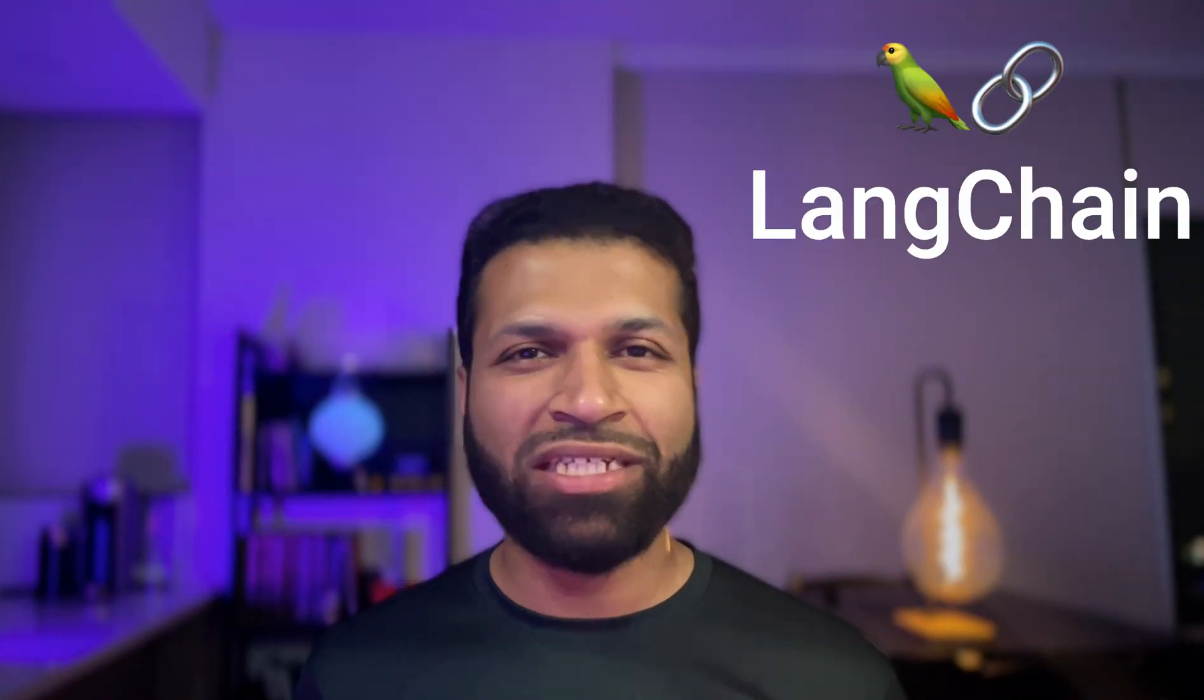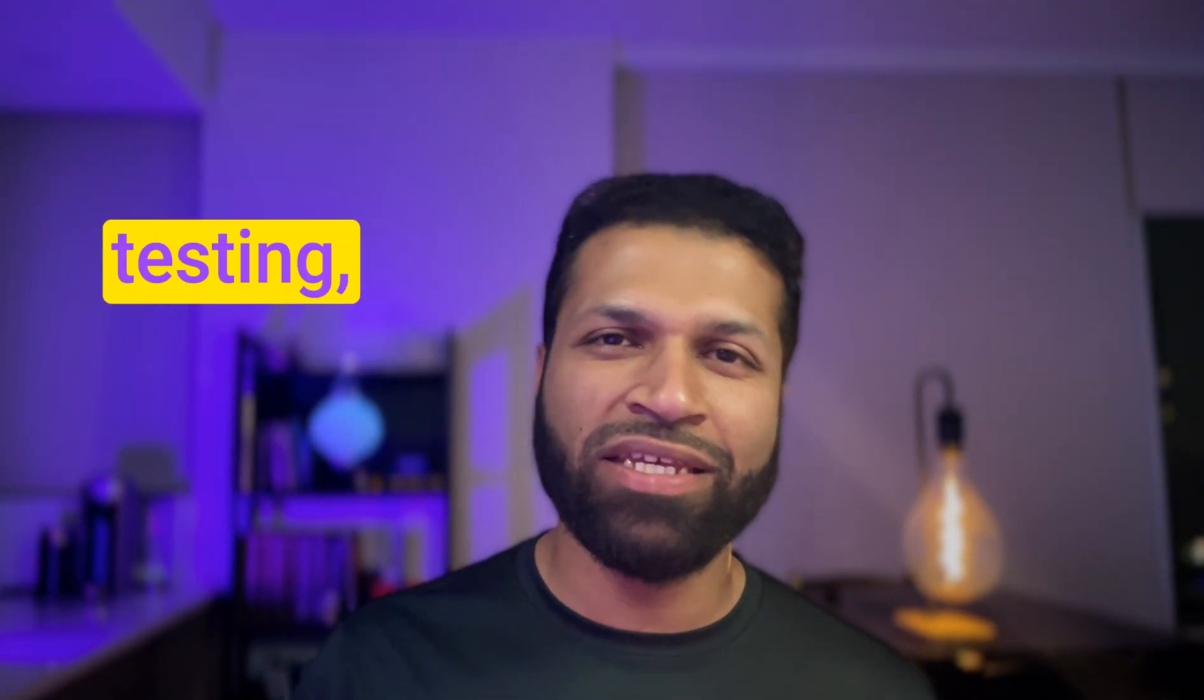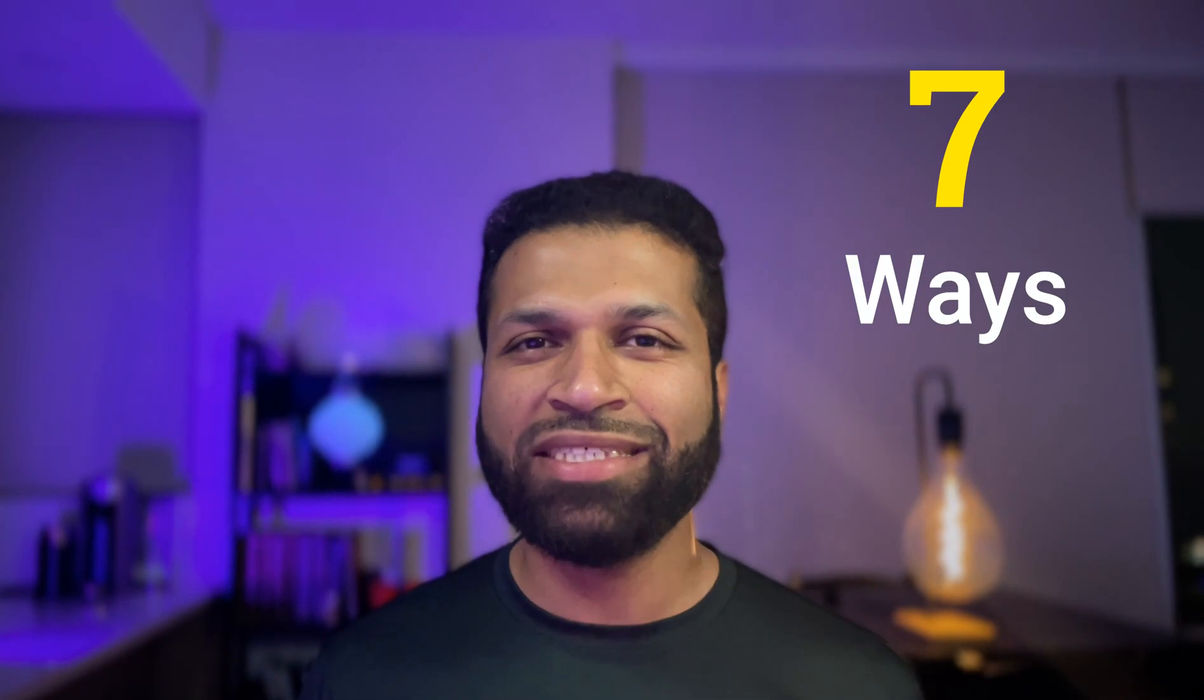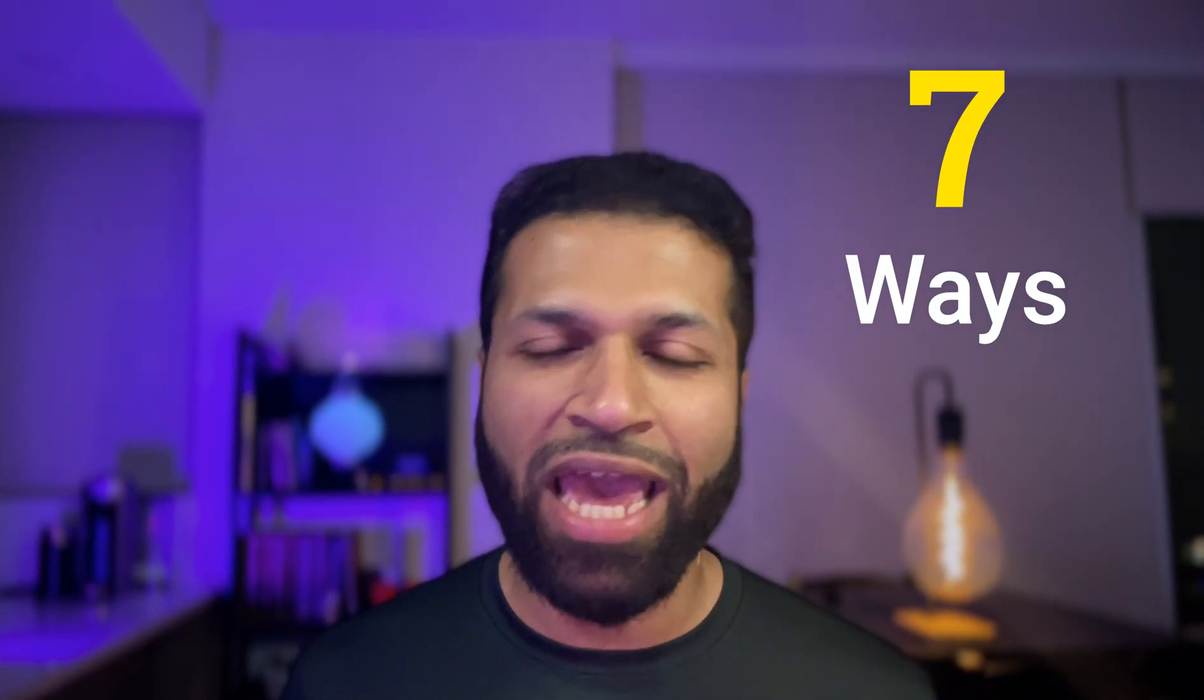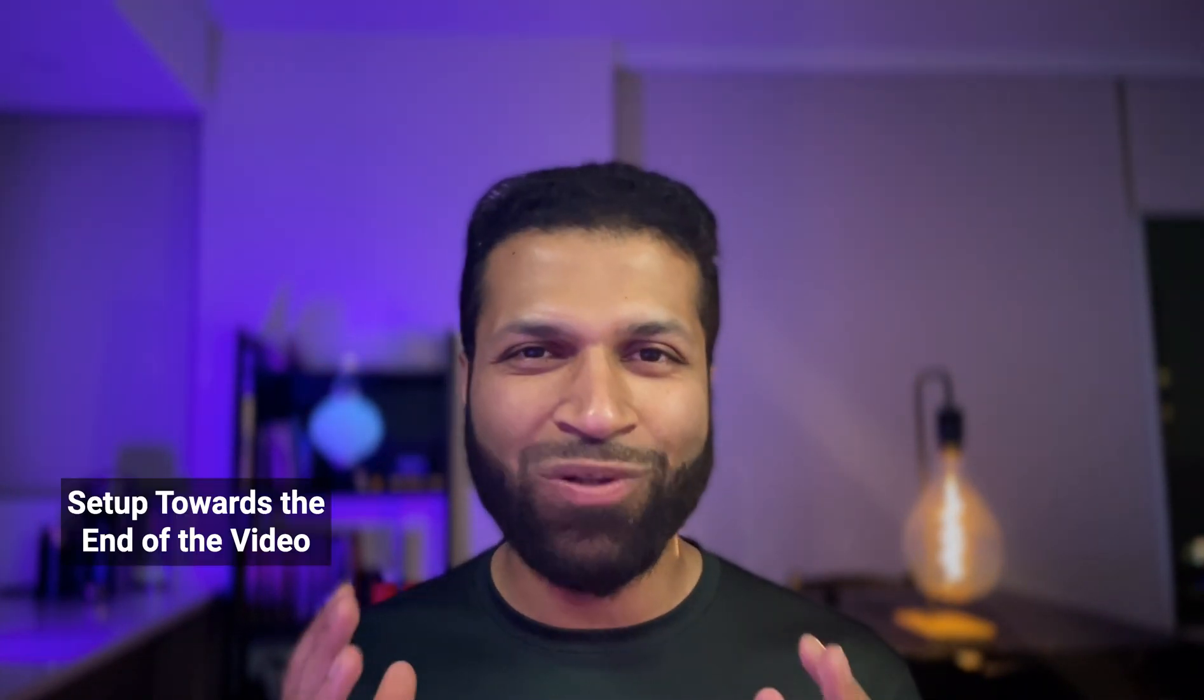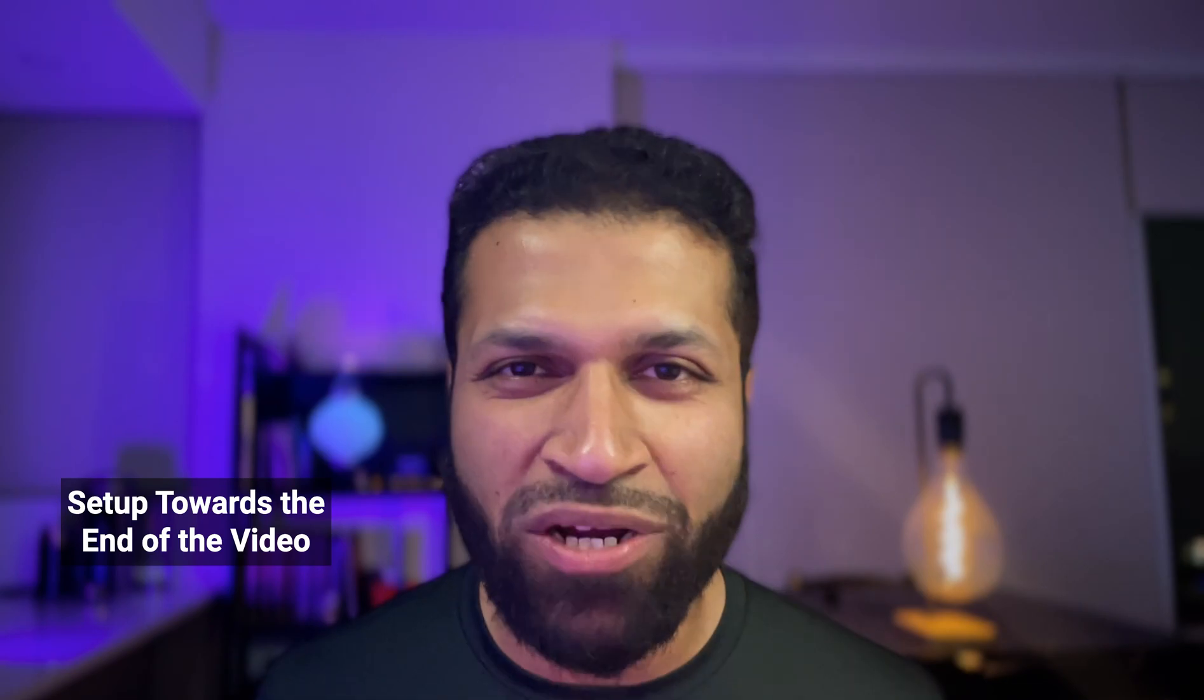Folks, it is no surprise that Langchain comes out with some of the best tools out there for large language model apps. And this time, they have released Langsmith. It's your one-stop shop for testing, evaluating, logging, and tracing large language model apps in production. In this video, we're going to look at seven ways how you can benefit from using Langsmith in your production LLM application. And we're going to look at how we can set up Langsmith for code-based and no-code-based tools. So let's get started.